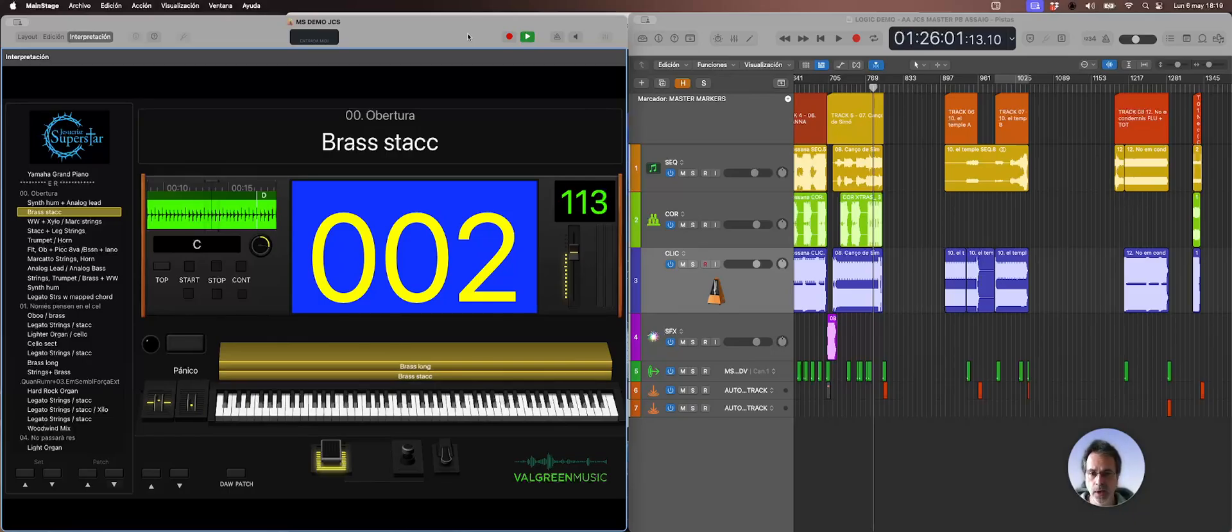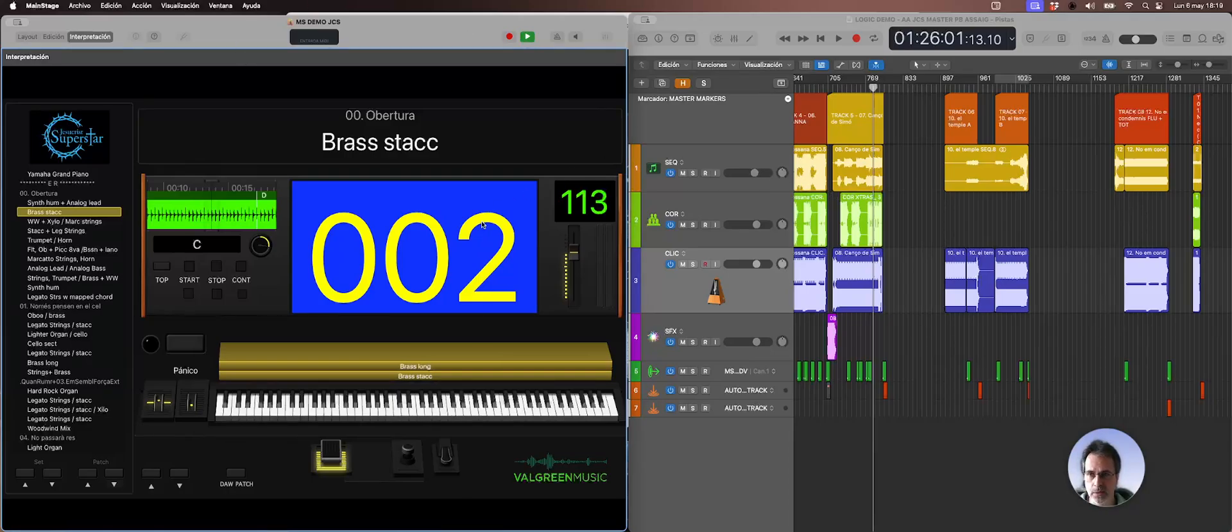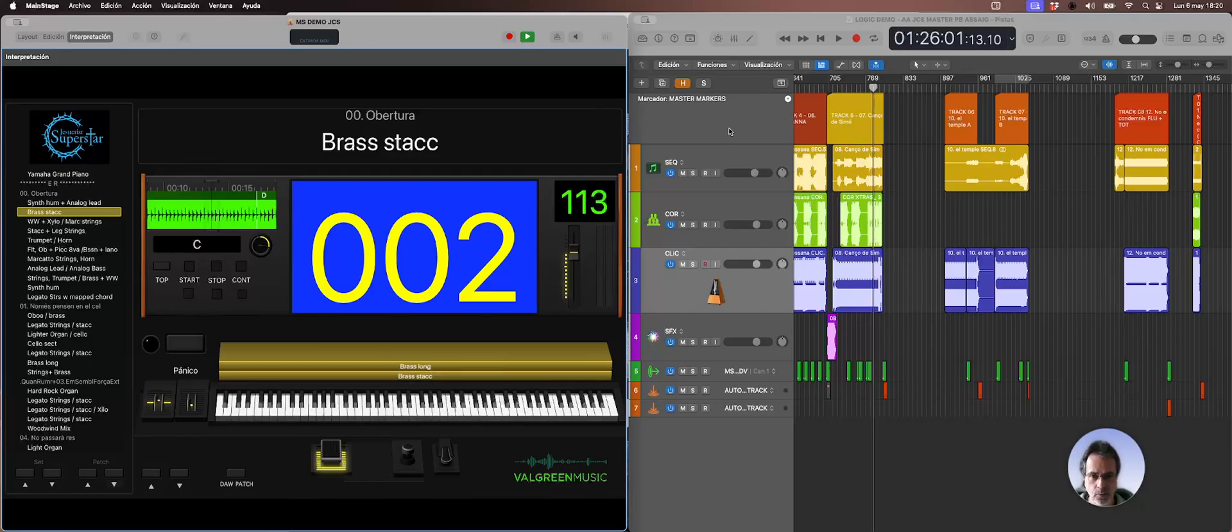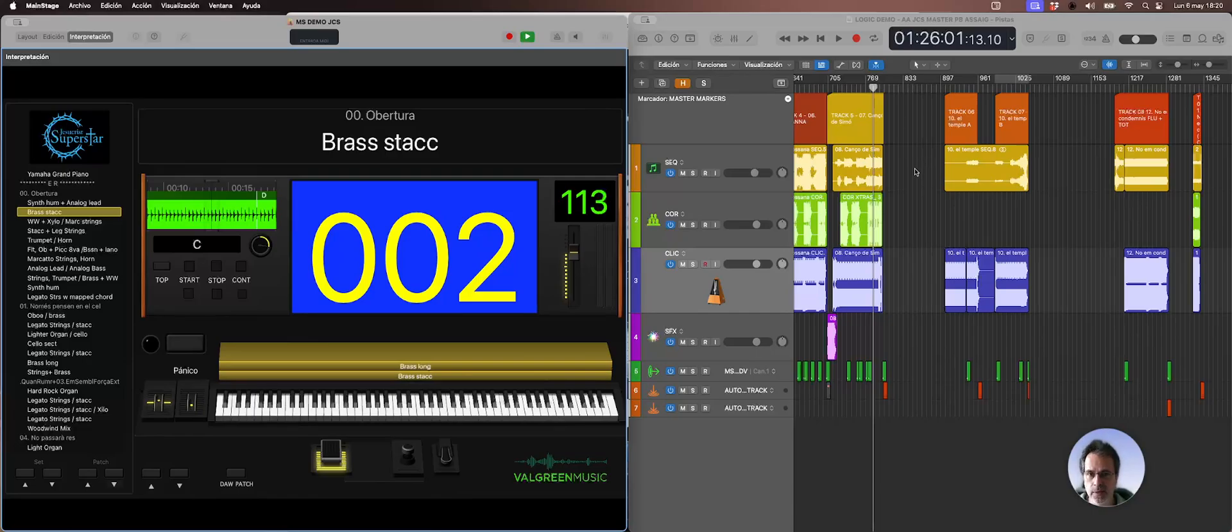The thing I achieved here is to control Logic from MainStage, which means that I can have MainStage as the only screen I see while I'm performing, and I don't need to see Logic anymore. So the reason for seeing Logic on my right side is just for this demonstration.